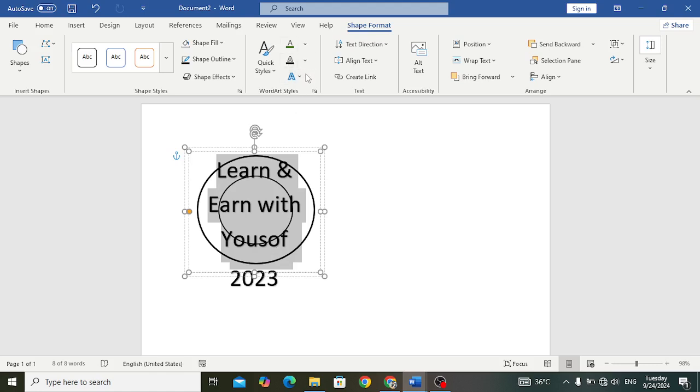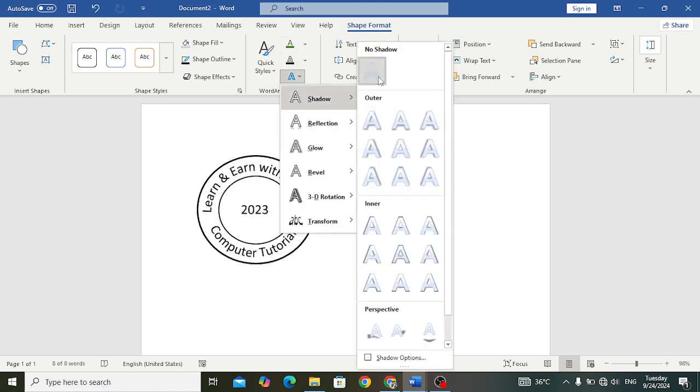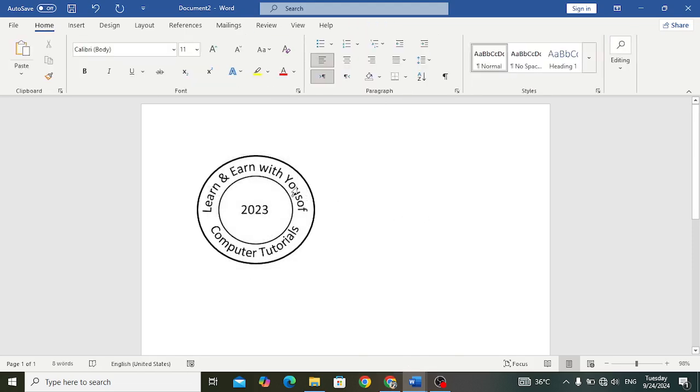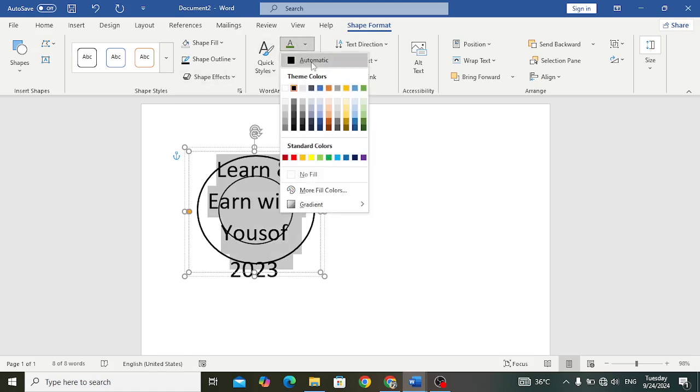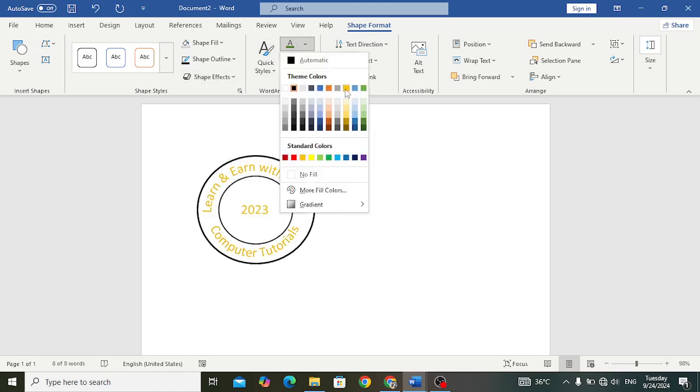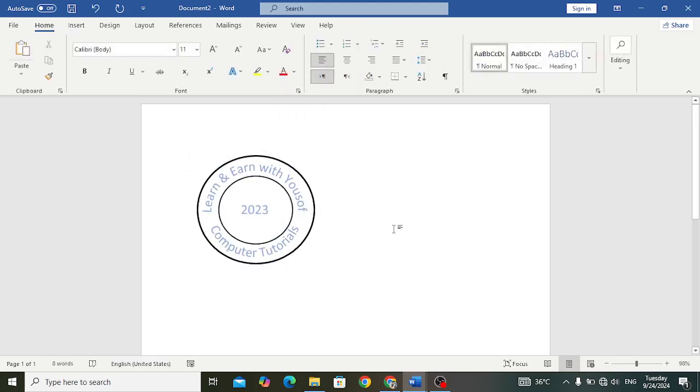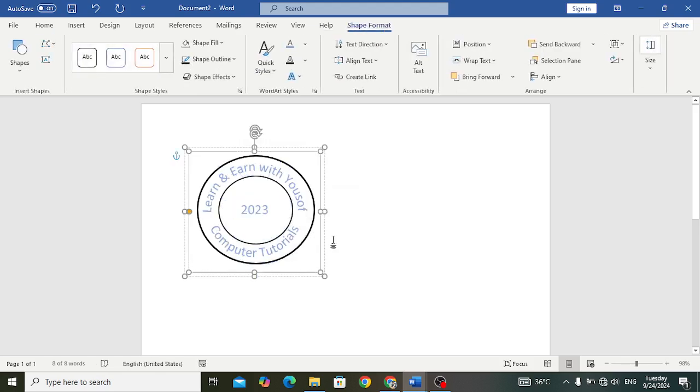After that, let's change the text color. For example this one, whatever one you want, just apply that. We have designed it like this. Now let's copy this. We have grouped all of them.